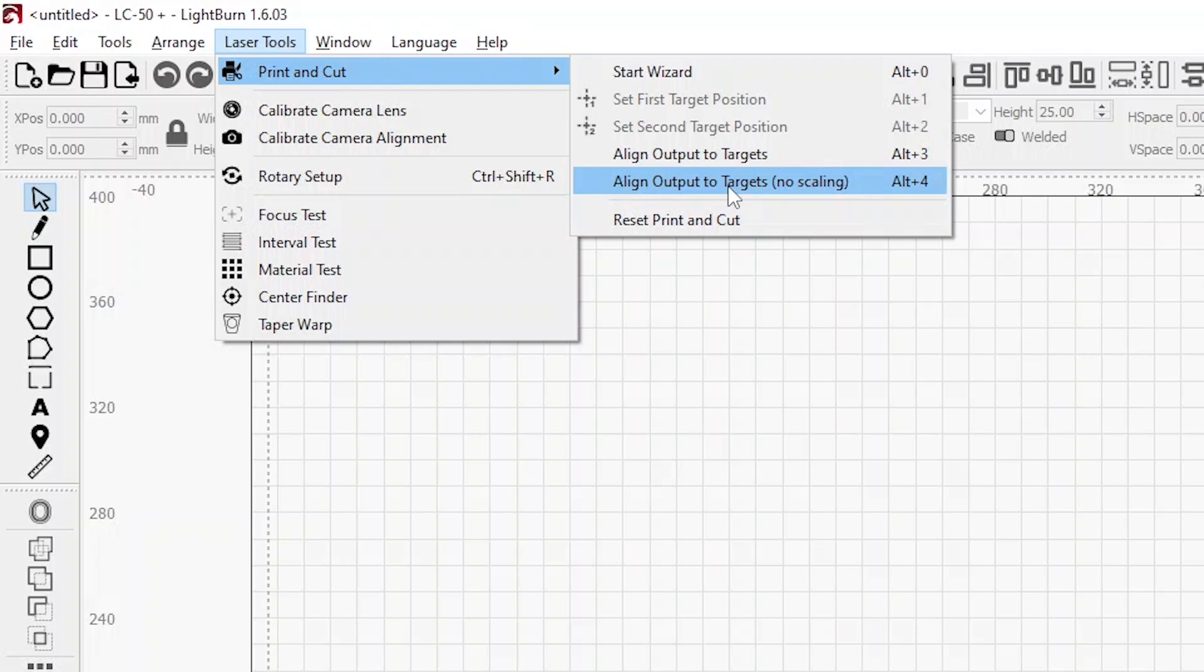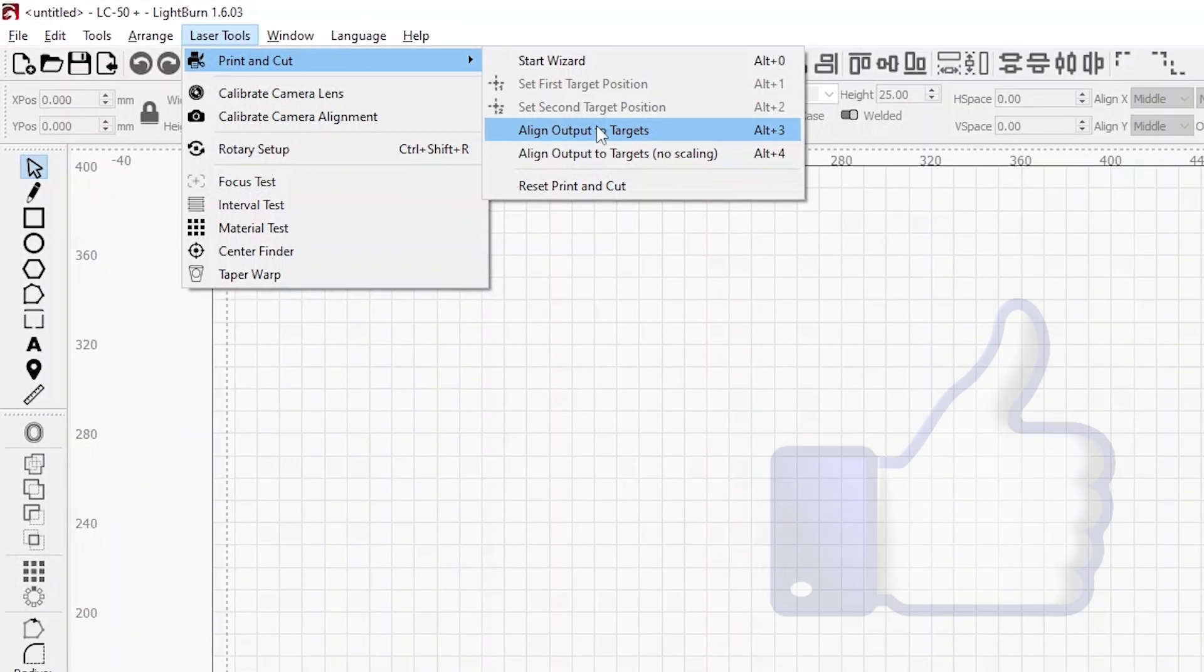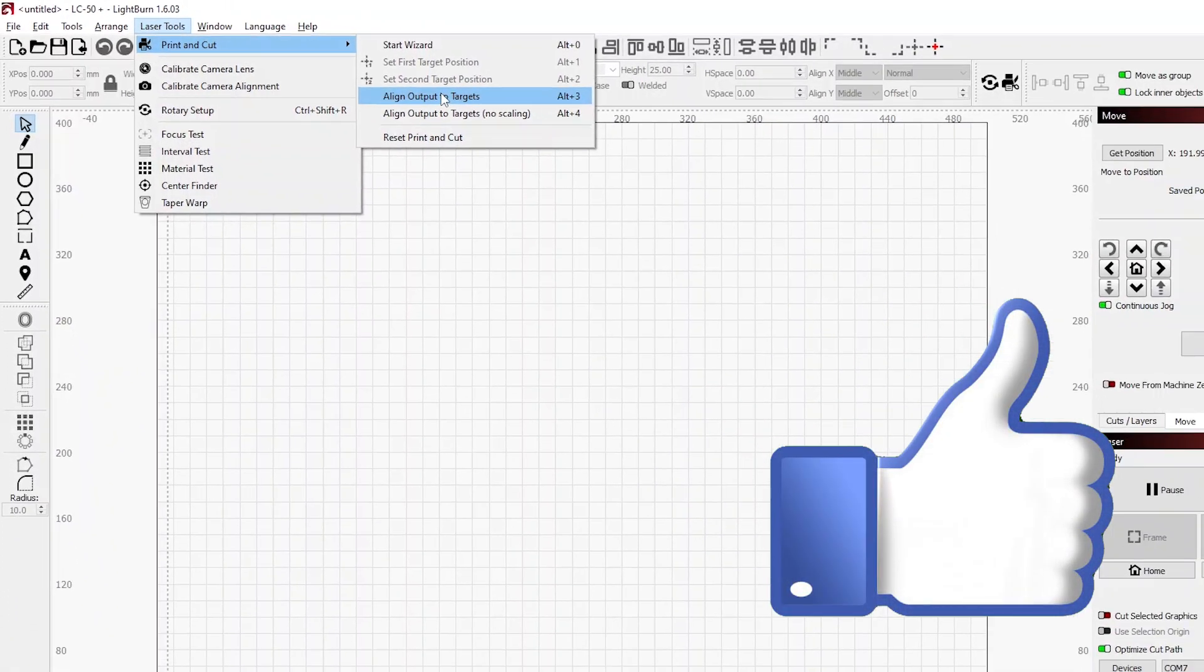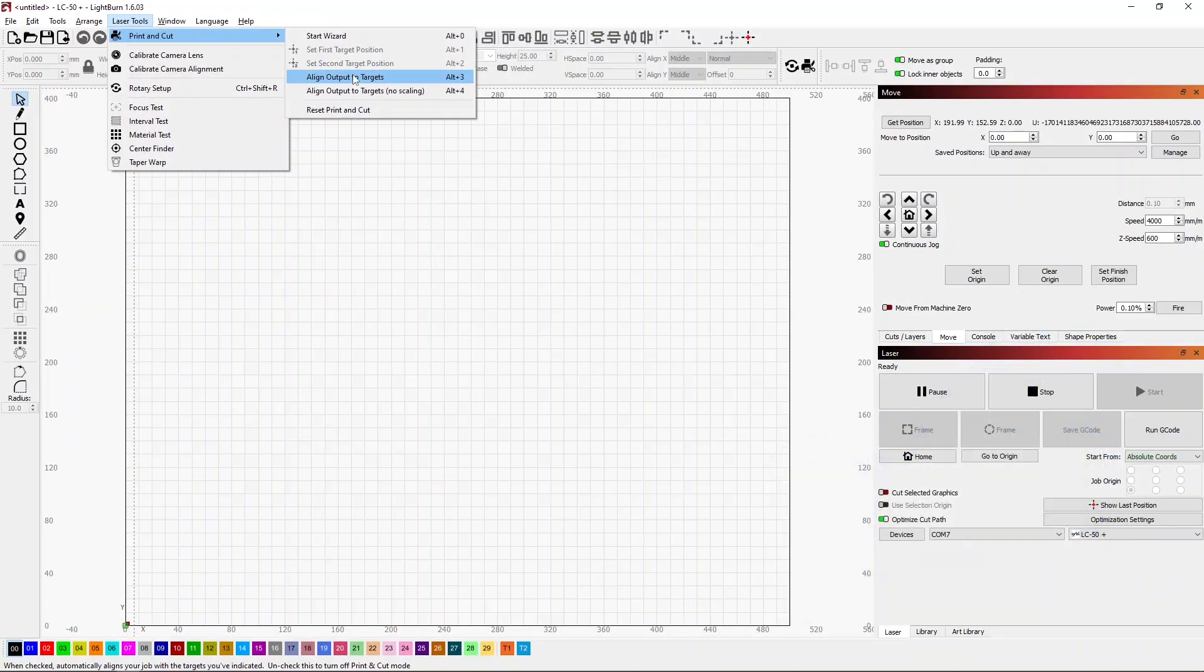Sometimes it really doesn't matter and you can be a little loose with that. Using just the regular align output to target will allow LightBurn to rescale and adjust your image to your target material. That's what I want to talk about today. If you like this video please give it a thumbs up.